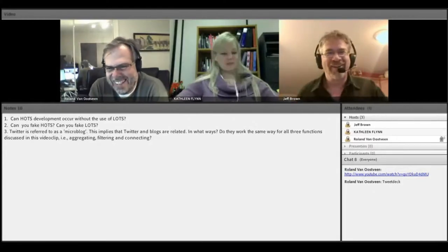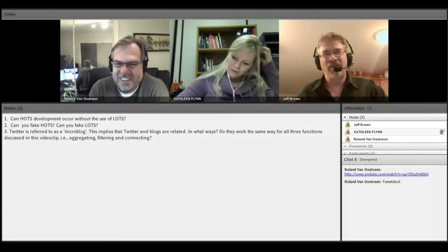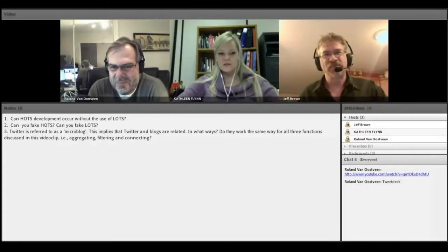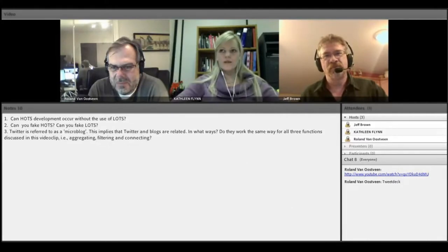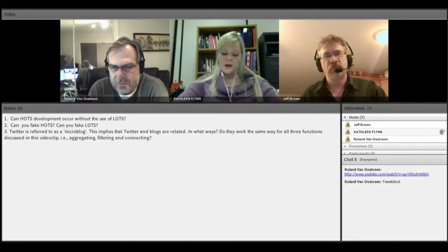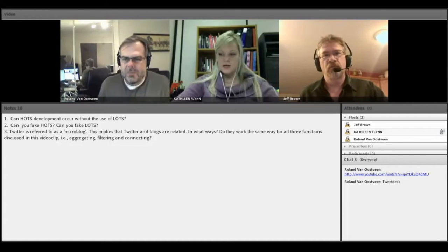I'm going to add in another example from another perspective. When thinking about whether HOTS can occur simultaneously or without first teaching the LOTS, I think of the concept of language. When a child learns language, are they learning just the word, just how to sound it out? Or simultaneously are they learning the meaning of the word, how to use the word, how to speak the word, the symbol behind the word?